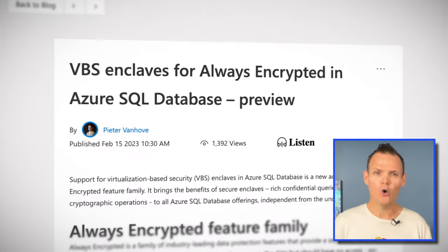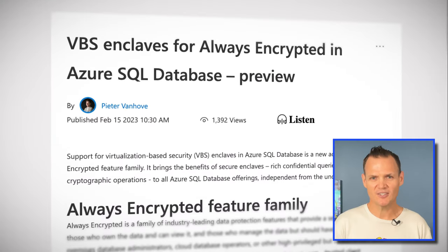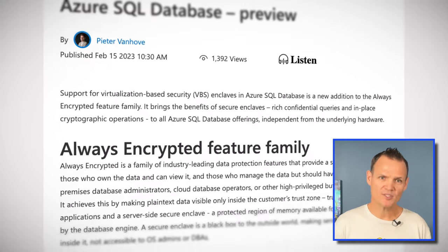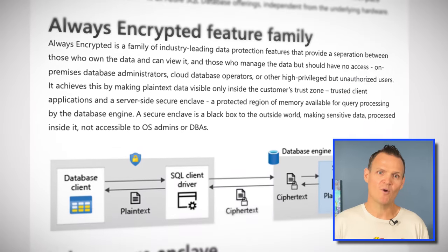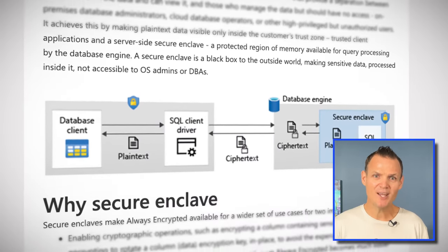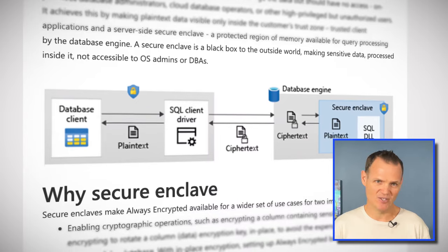In other Azure database news, for customers with the most stringent of security requirements, Always Encrypted with secure enclaves has been brought to more database SKUs by removing the requirement to run on confidential compute capable DC series hardware, and this has been achieved using virtualization-based enclaves. If these features interest you, check out the links below for more details.